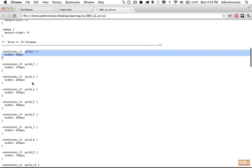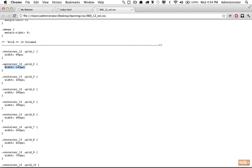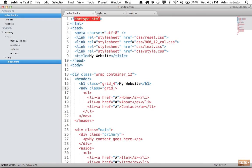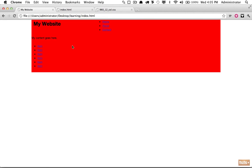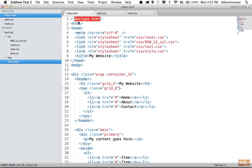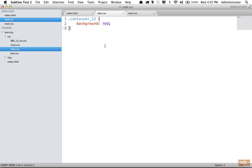If we give the h1 a class of grid-4, we know the columns need to add up to 12. So let's give the navigation a class of grid-8 — 8 plus 4 equals 12. This should take shape: the h1 takes up grid-4 and the nav takes up all the remaining available space.